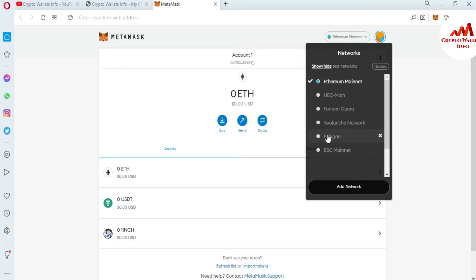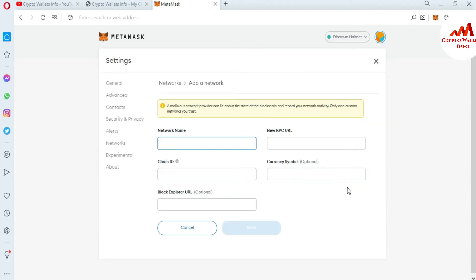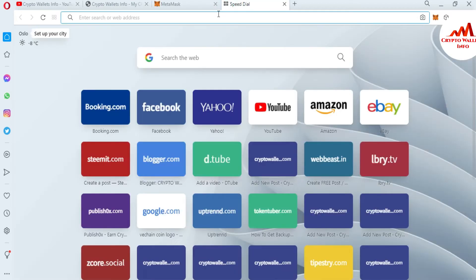If I click on Network, you can see we have already added Phantom, Avalanche, Polygon, BSC Mainnet, and HEC Mainnet. Today we are going to add Fusion Network, so first of all I'm going to click on Add Network. I need to put in the information about Fusion Network: network name, new RPC URL, chain ID, currency symbol, and block explorer URL.